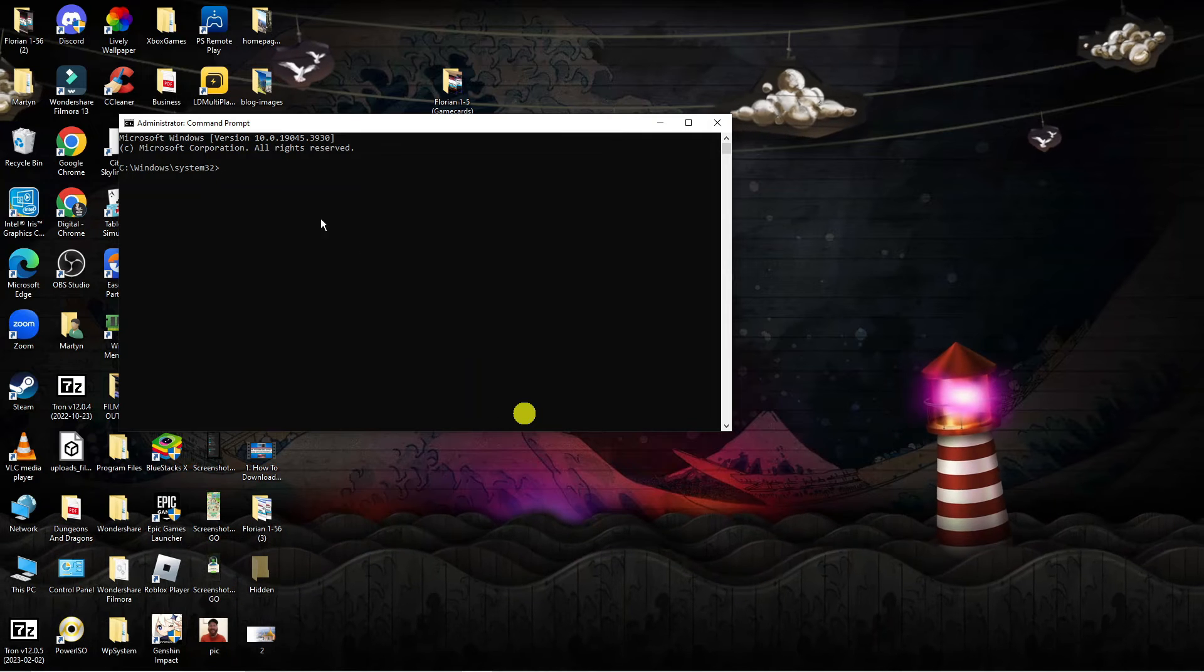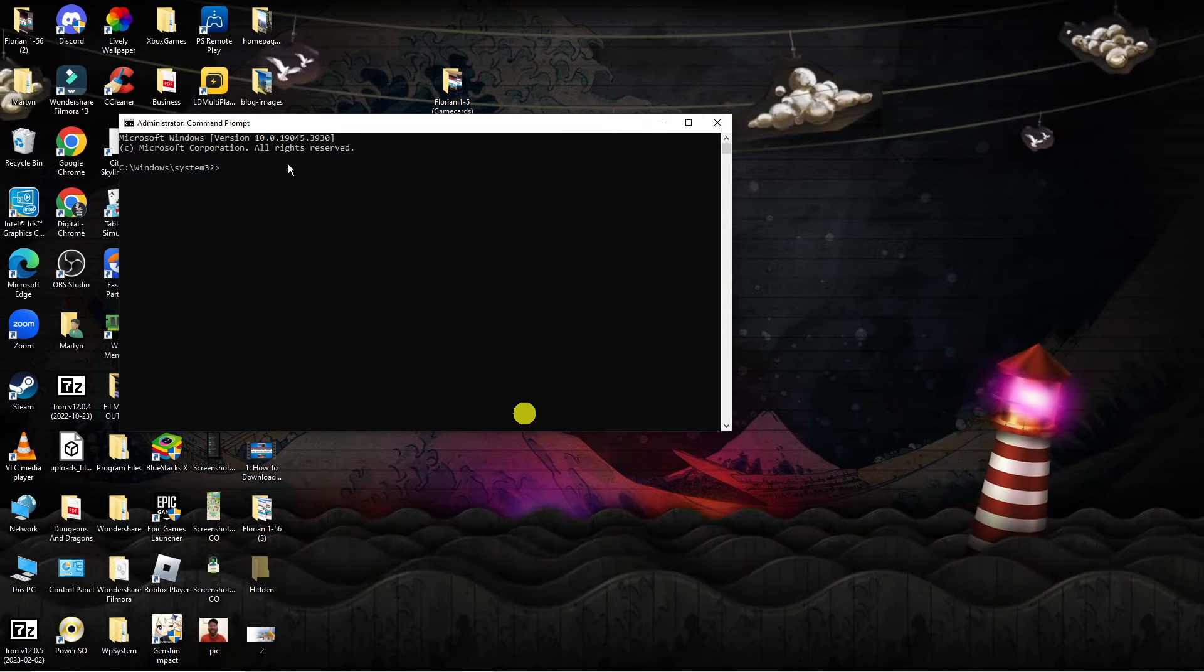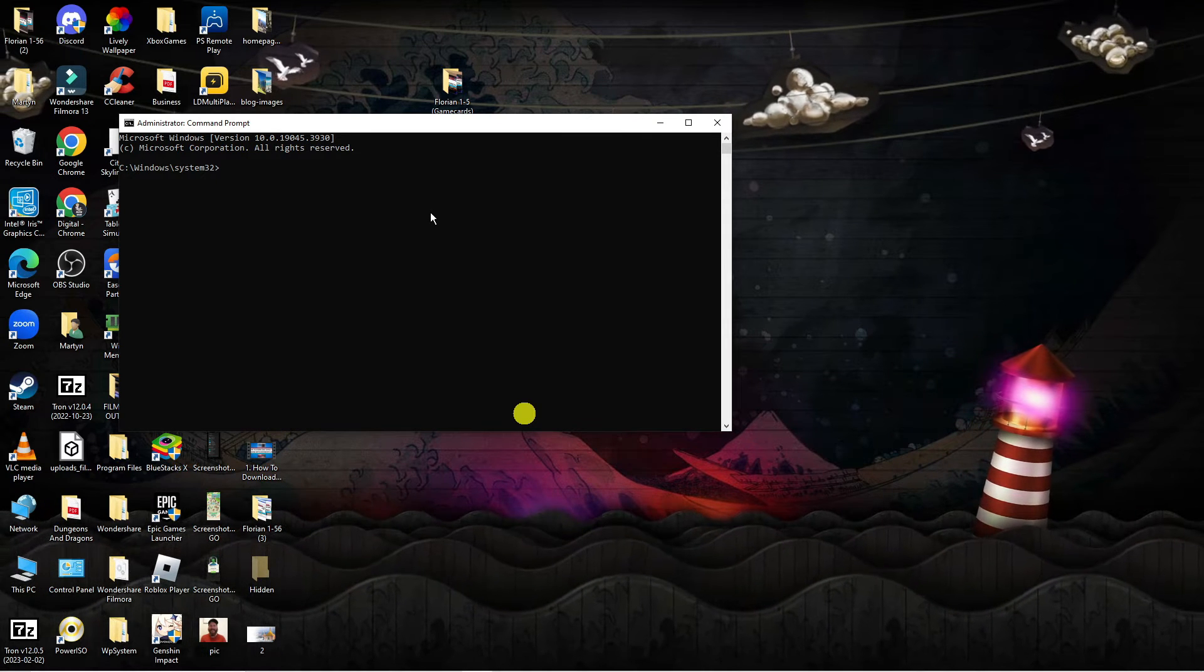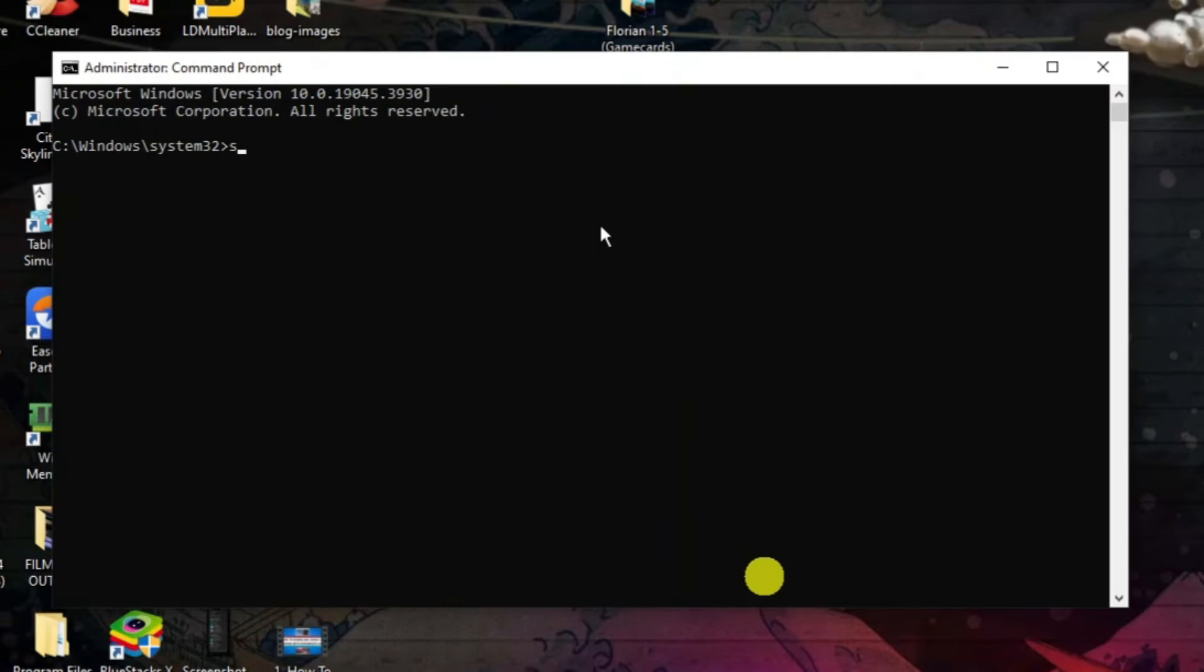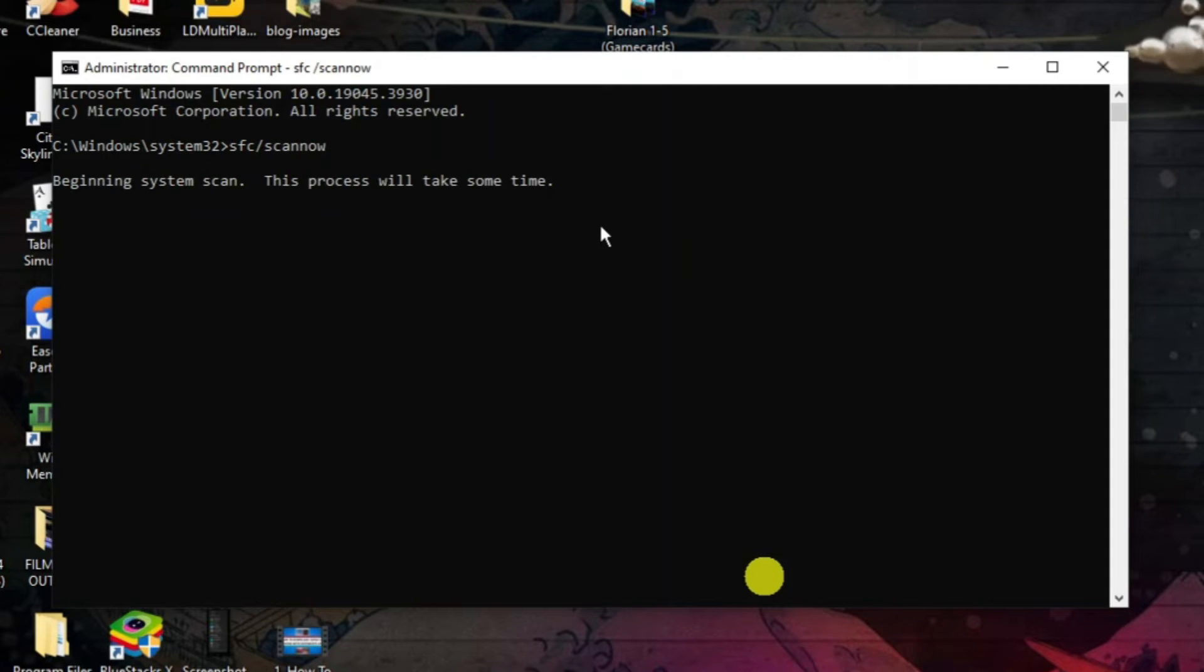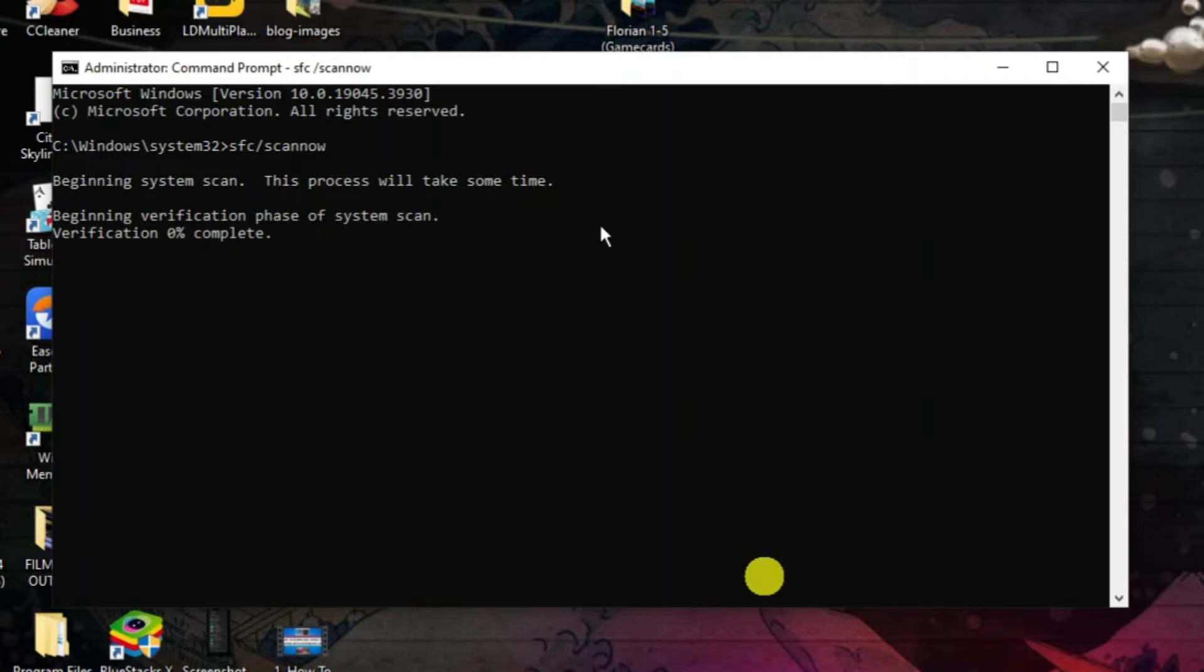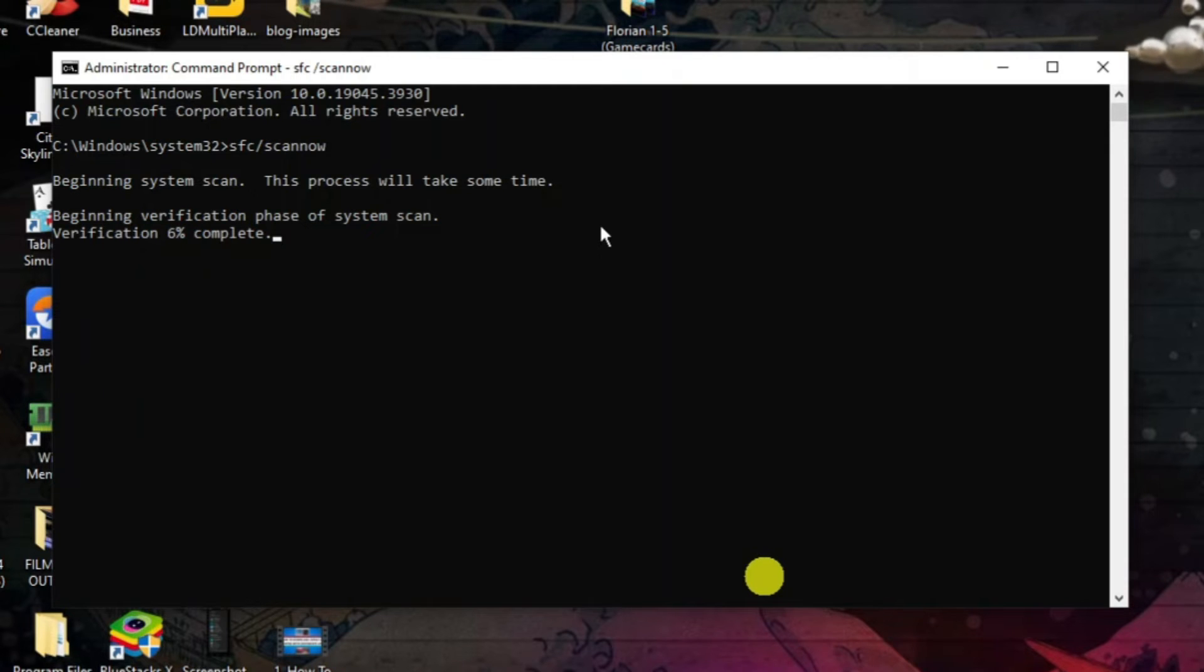Next, in the command prompt window, you want to enter this command which is 'sfc /scannow' and then press Enter. This can take a couple of minutes to run through and scan your system, but what it's going to do is verify your system, and if there's any corrupted or damaged files, it's going to repair those.